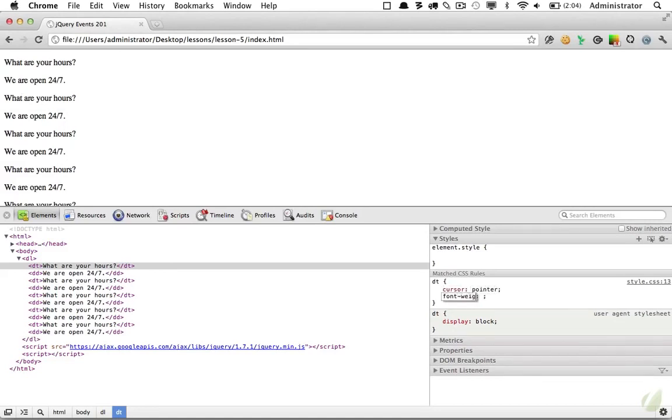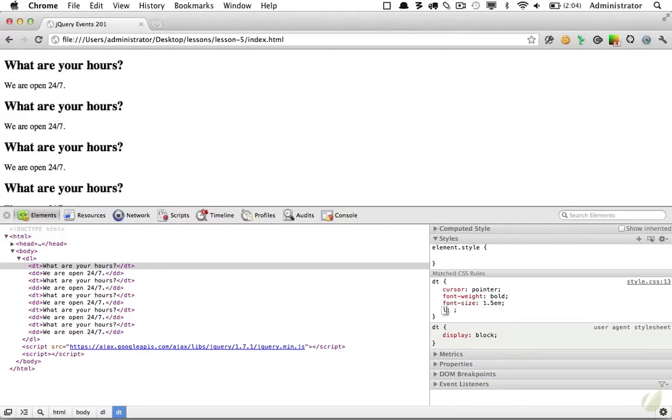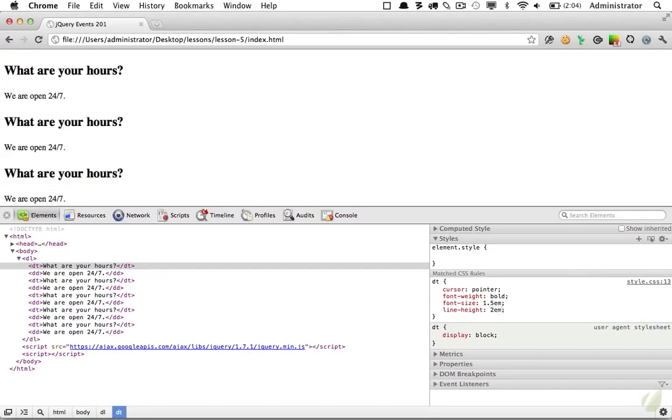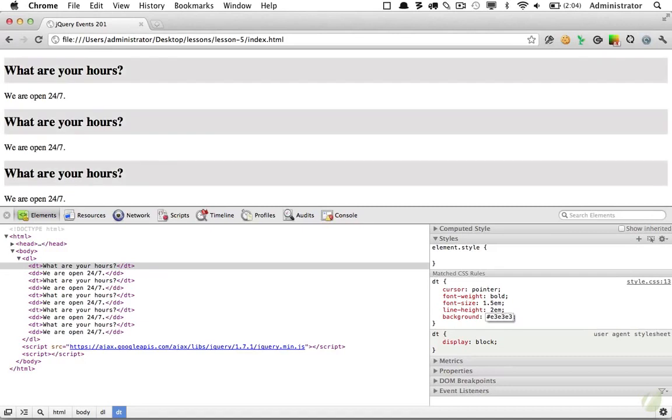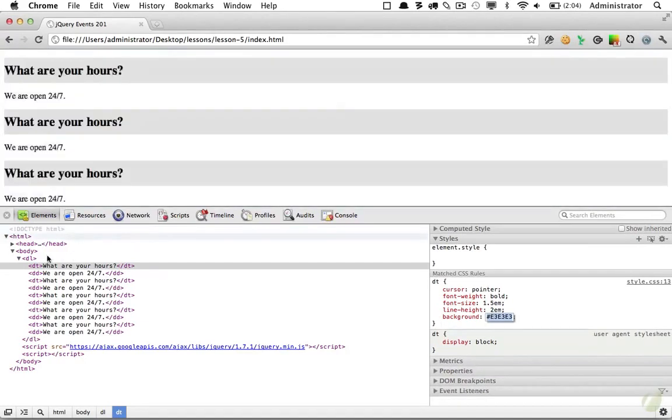Next, to make it stand out, we'll make the font weight bold, we'll up the font size maybe to around 1.5 M's, adjust the line height. These are mostly arbitrary, just to make it look a little bit nicer. And then finally, I'm going to add a background color to make it look a little more block level. And we'll make that a grayish color like so. And that looks good for now.